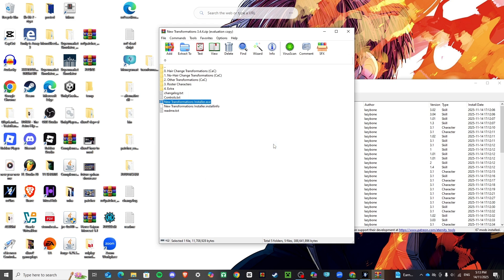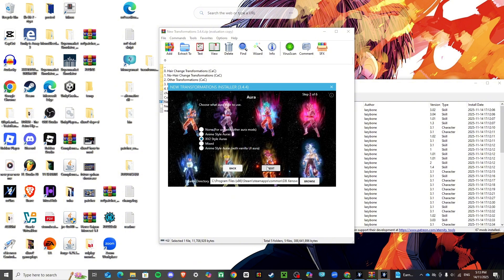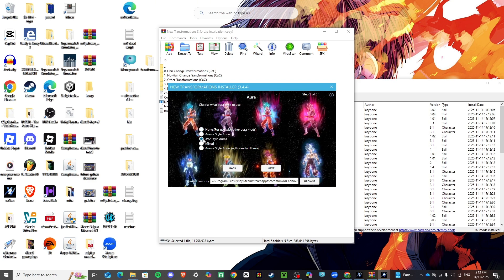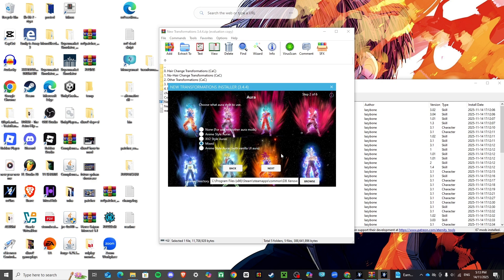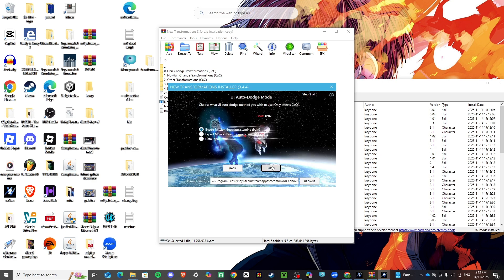It might come up as a security warning, but just run it — it's fine, it's not a virus. I've been modding for a while and I know it's not. Make sure it's pointed to your game directory, then click Next. You can choose your style — they show you the anime style, XV2 style, mixed — you can have some of each. I'm just going to keep it Xenoverse 2 style.